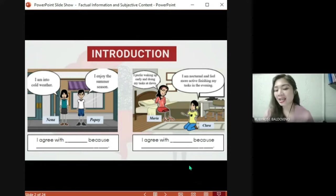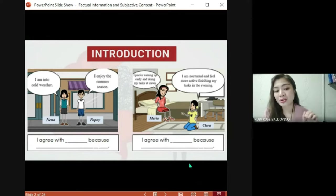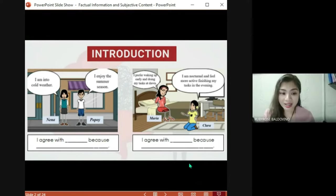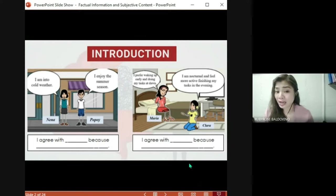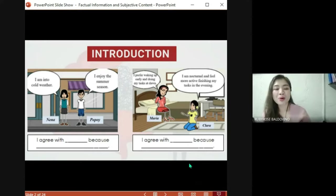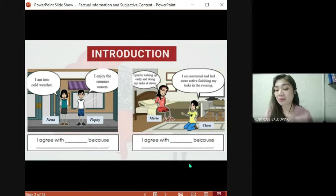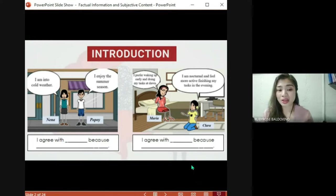Let's start with the first picture on the left. It says here: Nena says 'I am into cold weather,' and Popoy says 'I enjoy the summer season.' So, which of these characters do you agree with more — is it Nena who loves the cold weather, or Popoy who loves the summer season? Complete or express your thought using this phrase: 'I agree with blank because...'